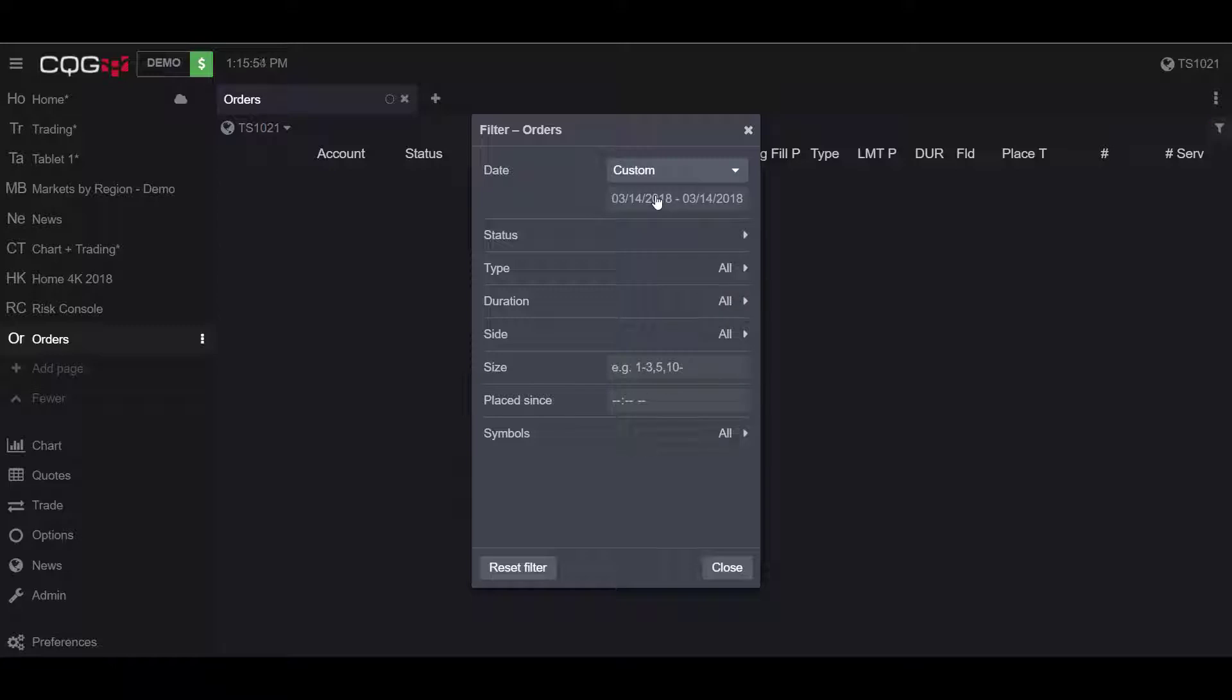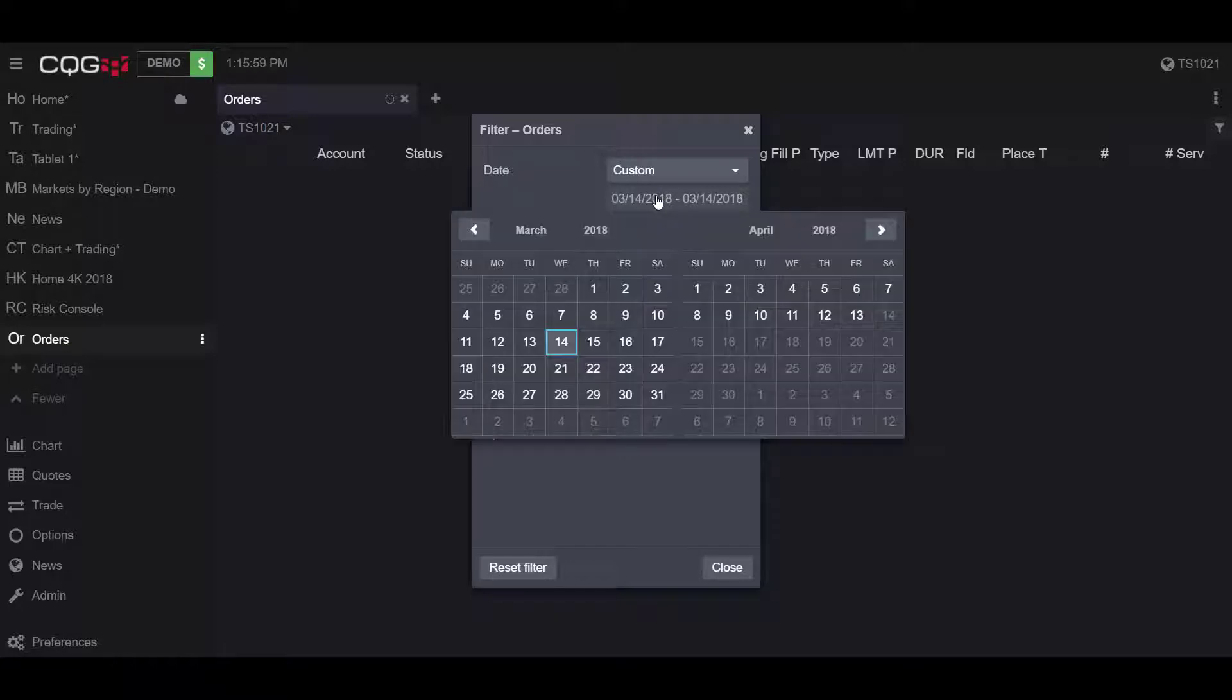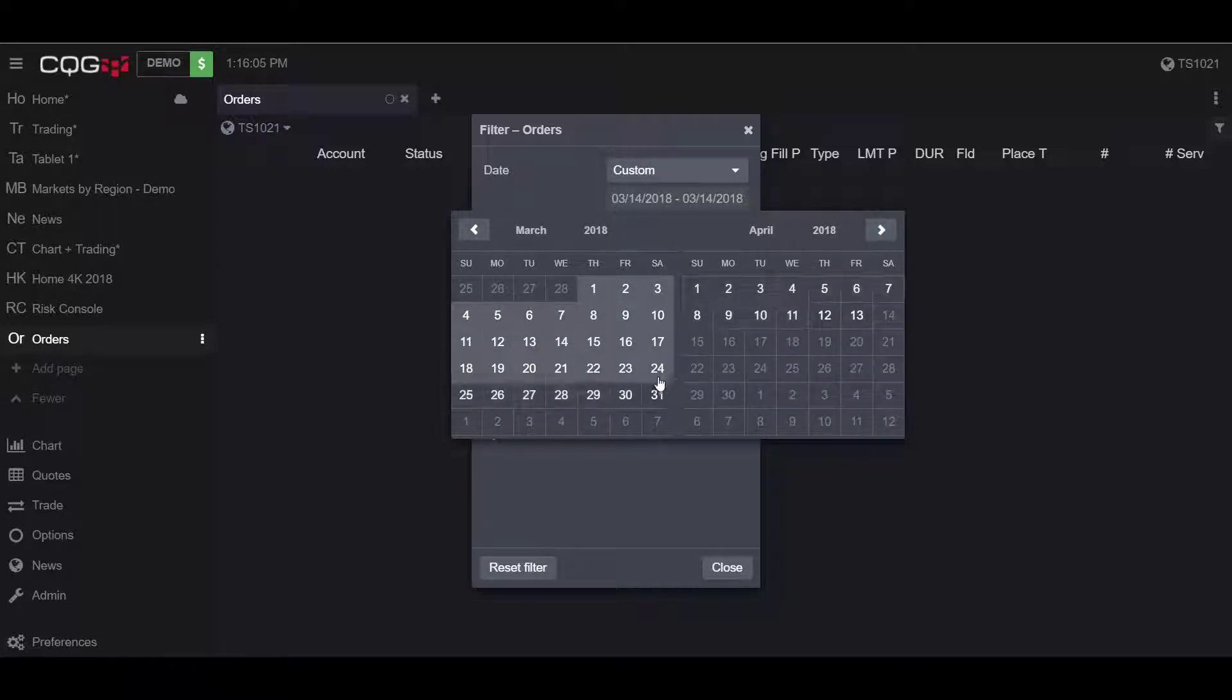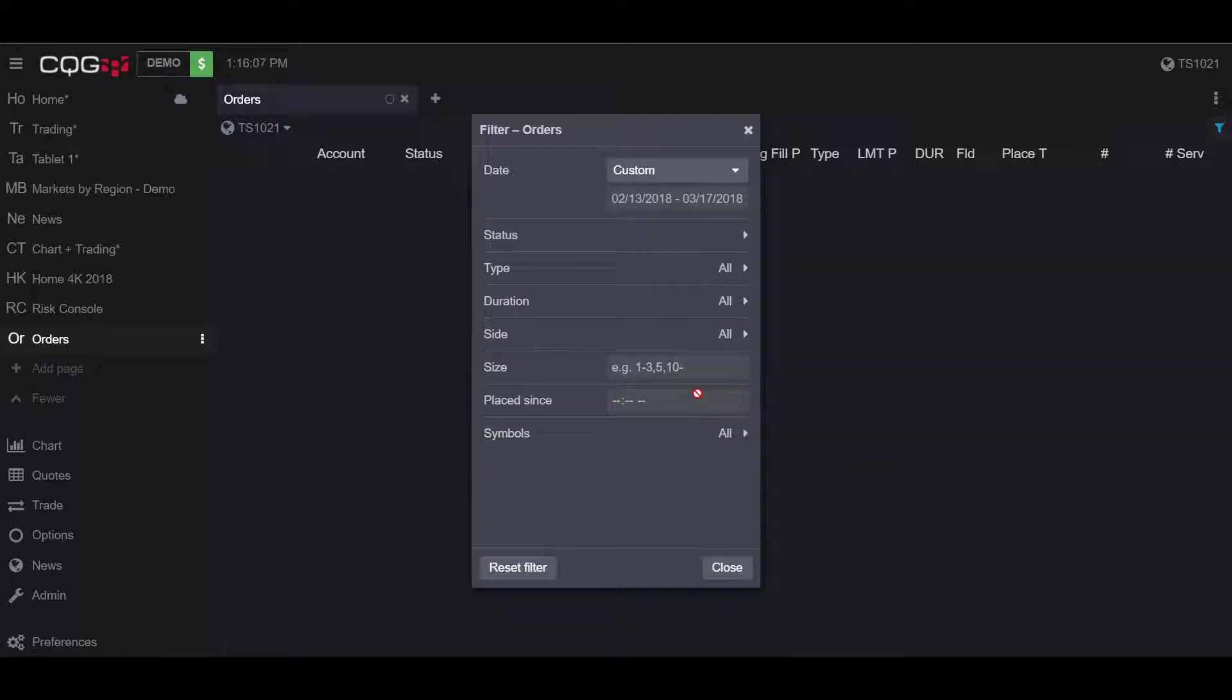A custom filter allows traders to filter by two specific dates on the calendar. So if we click on these dates right here, we can choose orders between, let's say, February 13th and March 17th.